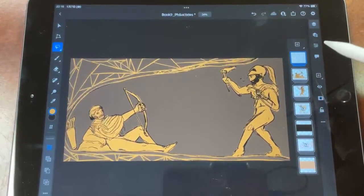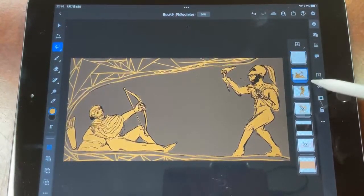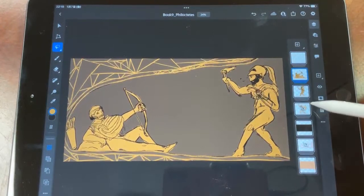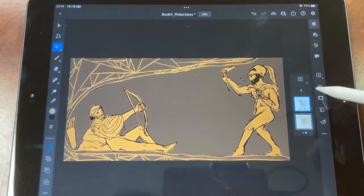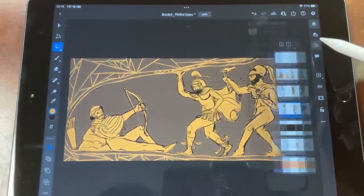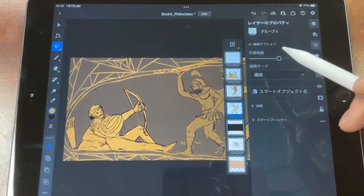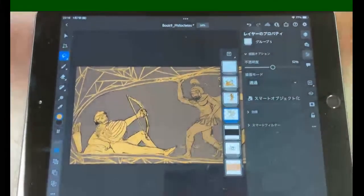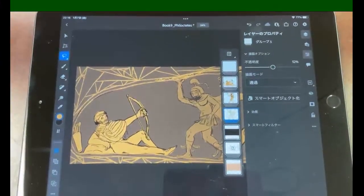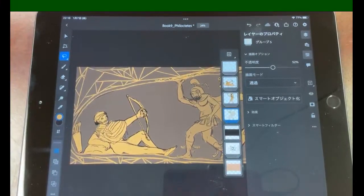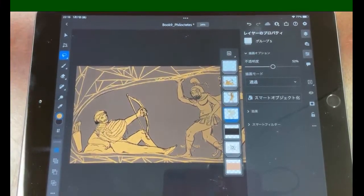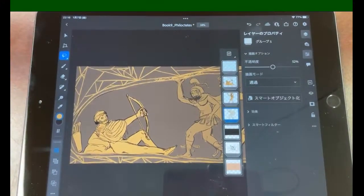Okay, so now let's go here. We'll turn him down, and we're going to come in with sort of a more defined brush and see what we can do here.